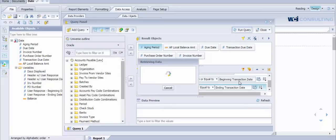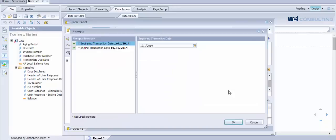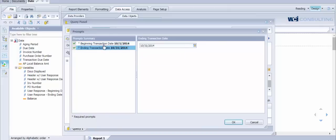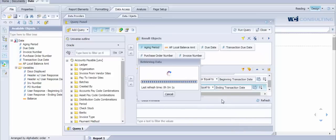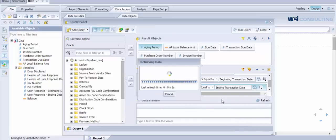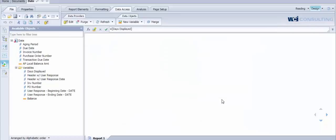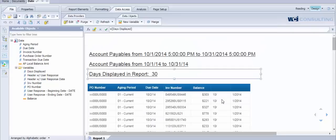I'm just going to refresh this report. And again, it's going to prompt us for a beginning date and an ending date. So for this example, we are selecting one month of data to be returned and displayed on the front-end Web Intelligence report.